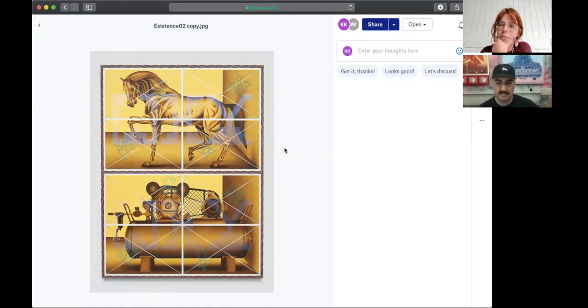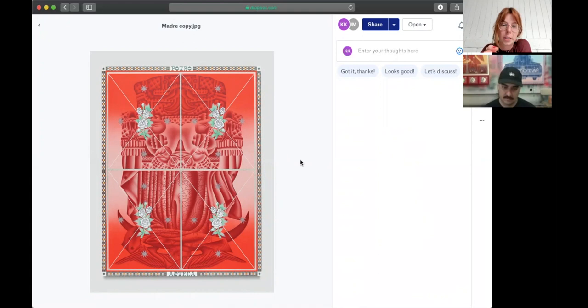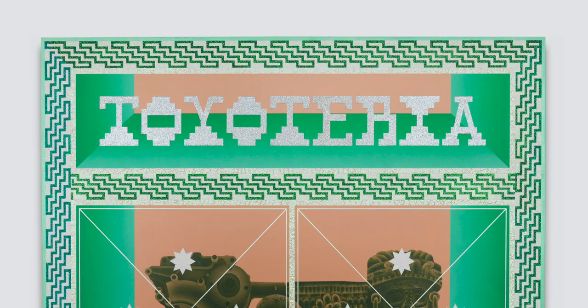So you're talking about using religious iconography which is present here, but I'm interested in why you juxtapose that with commodity iconography. There's sort of worshiping going on on both sides which I think is really interesting. Could you speak to that a little bit and why you decide to do that in the work?